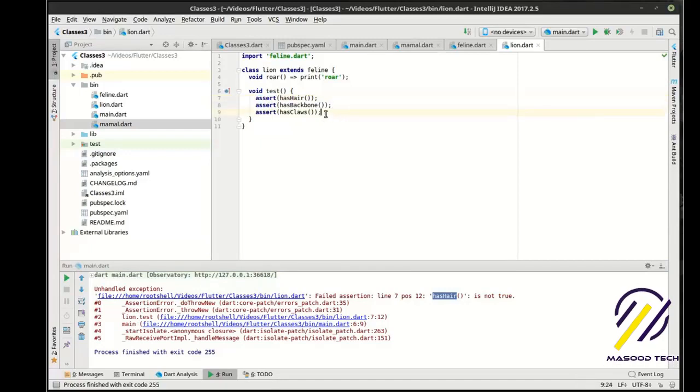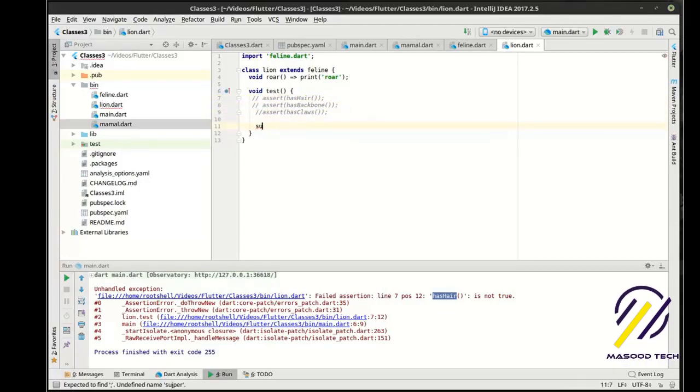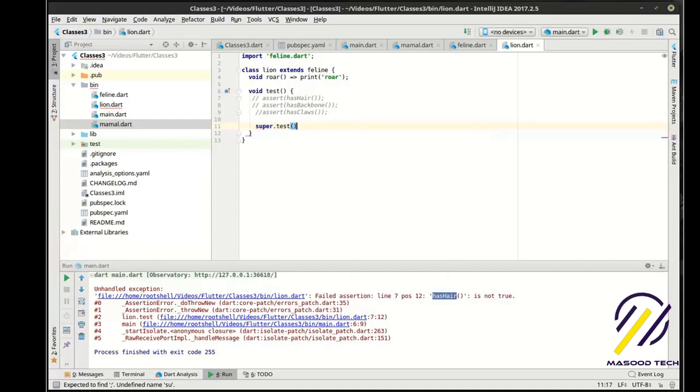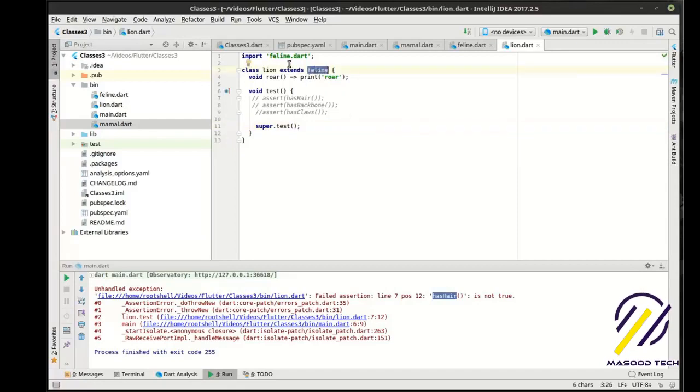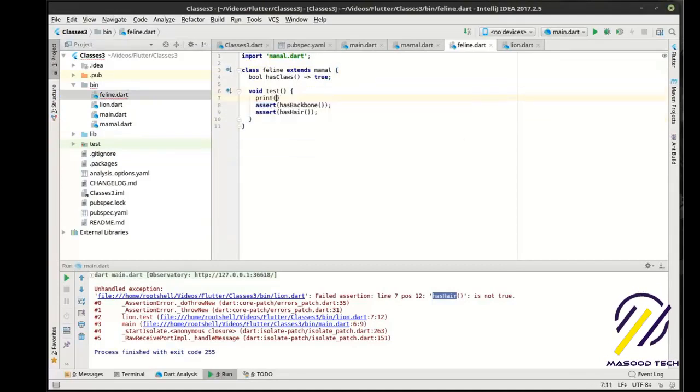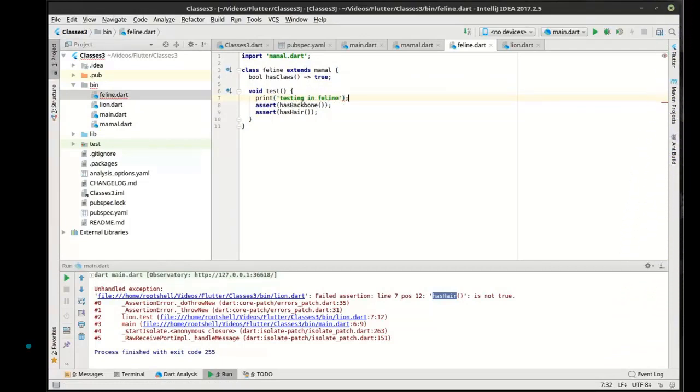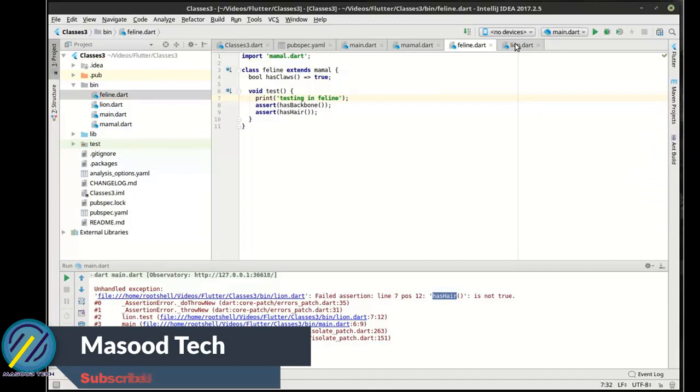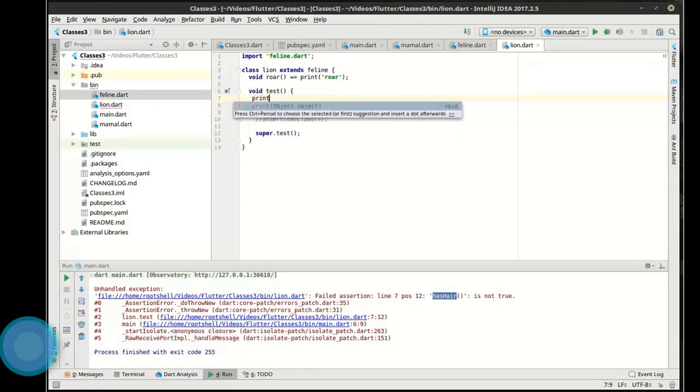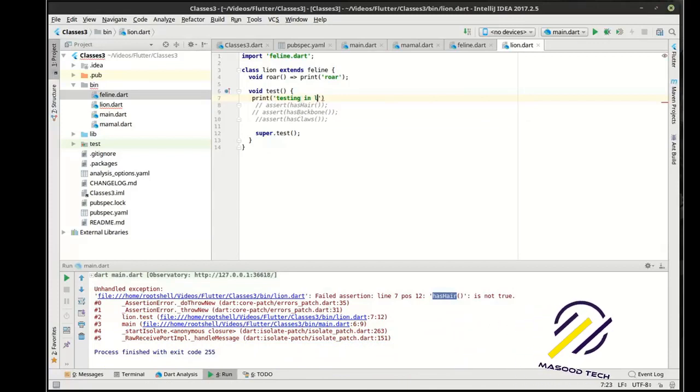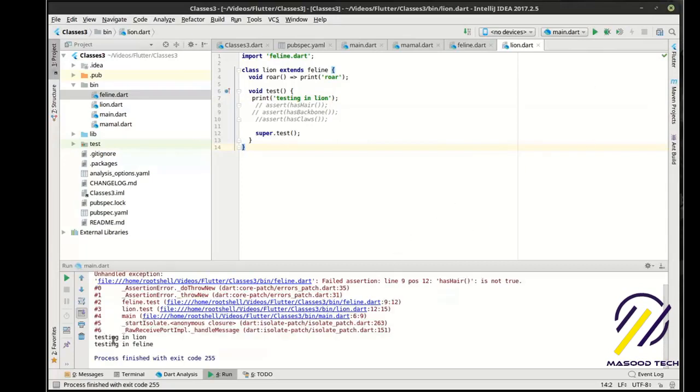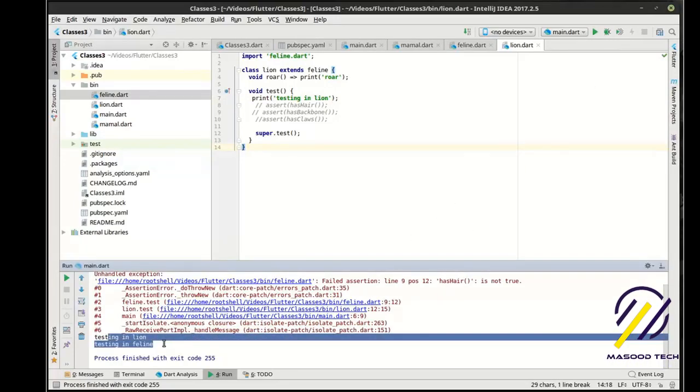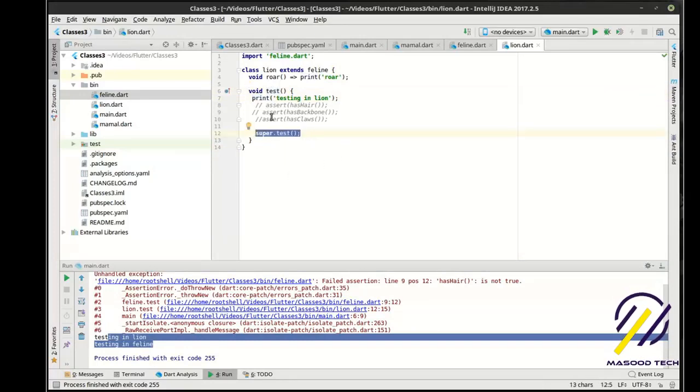What we can actually try here is play around with what's called the super class. And we can say super dot test. So what is this actually doing? Super actually grabs the class that you're extending, in this case feline. And it's going to call test here in feline. So let's actually do this. Print testing in feline. And let's do this. Print testing in lion. That way we know exactly where this is coming from here.